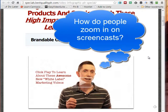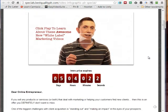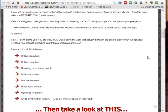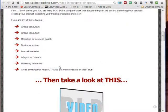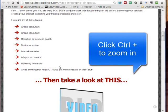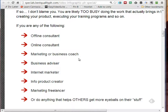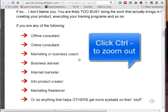So let me show you. Here I'm in a browser window — this happens to be for Justin Popovich's new rebrandable lead generation videos, infographic videos that are going live today. So if I scroll down and find something small that I want to highlight, all I have to do is click Control Plus, and suddenly you can see it better.